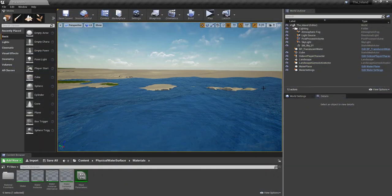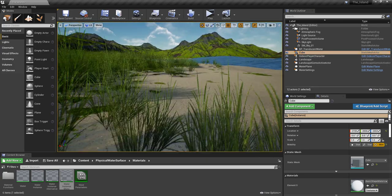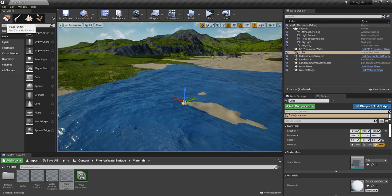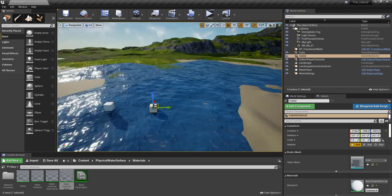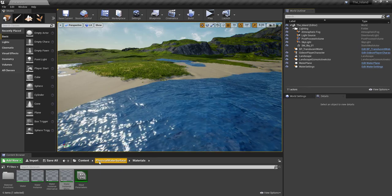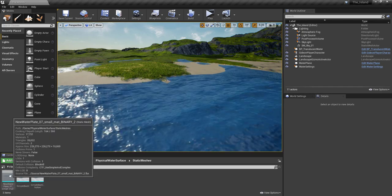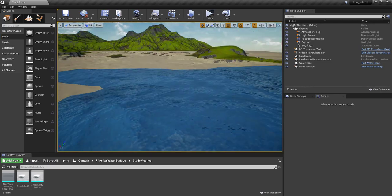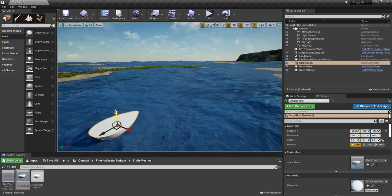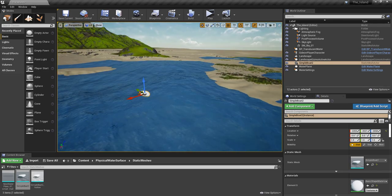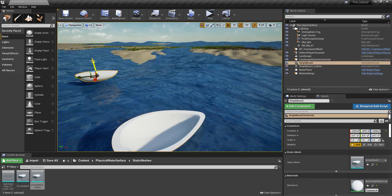Now we're going to continue with adding a mesh to test buoyancy. Let's find the cube I previously dropped into the game — it's right here. To add one, you go to Place > Basic and drag in a cube. I have two cubes now, but I'm going to delete them both because I have static meshes already available. I have the boat sample to test the buoyancy, so let's drop this into the world and raise it up a little bit so it's above the water surface. It's not an actual boat, but we're going to drop both of them in — one looks like an eggshell and the other is solid.